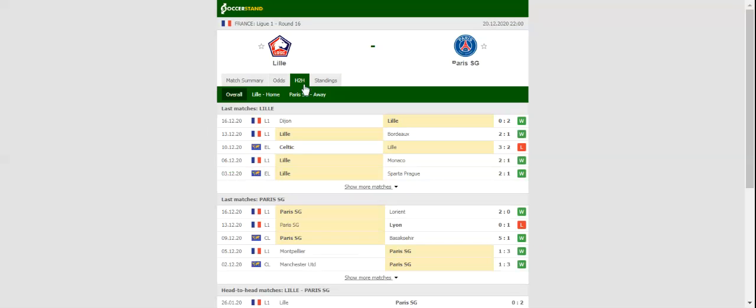Lille aim to keep their title hopes alive, and we are positive that they will go for a win in Sunday's showdown with the star-studded champions.